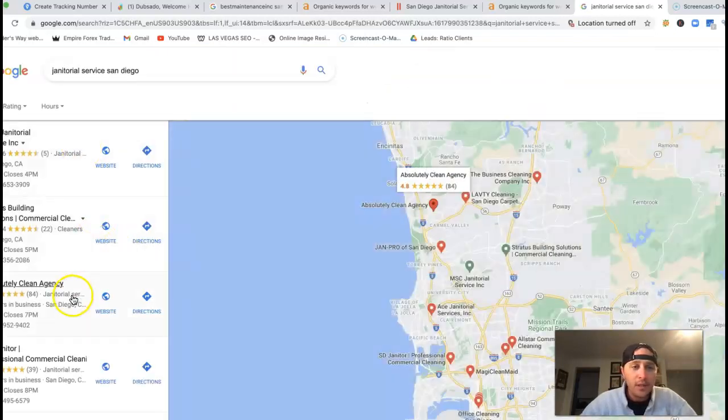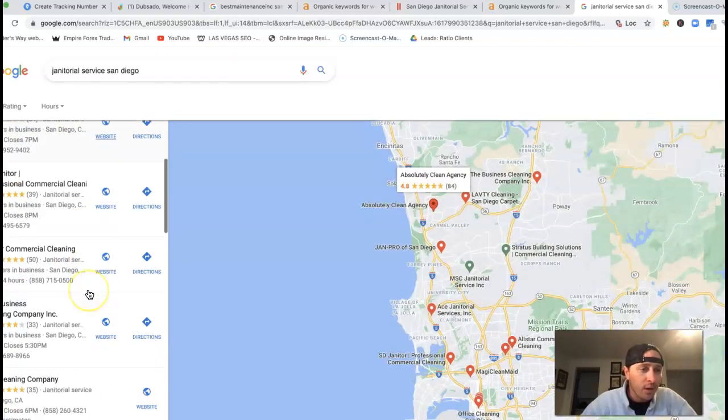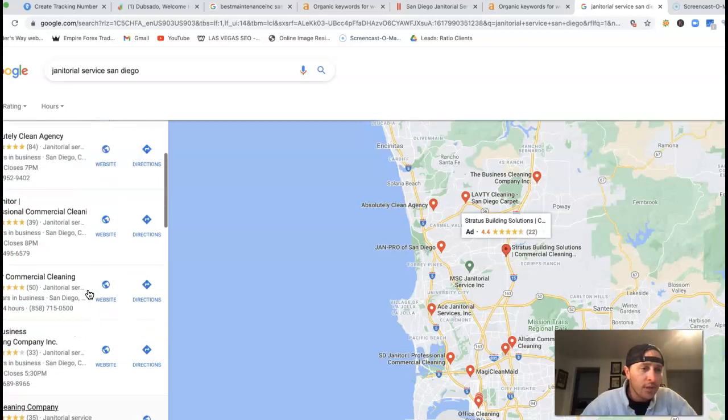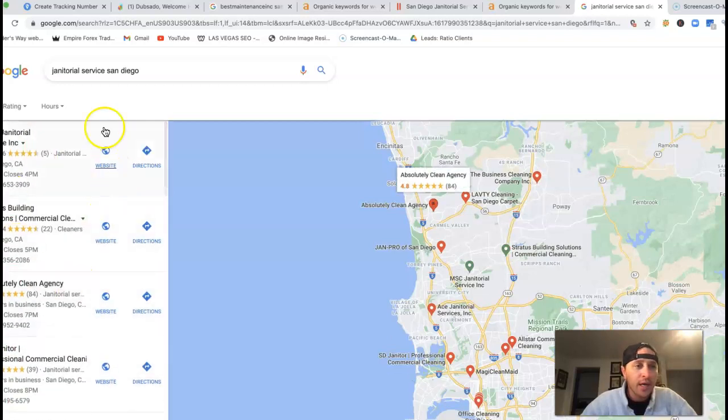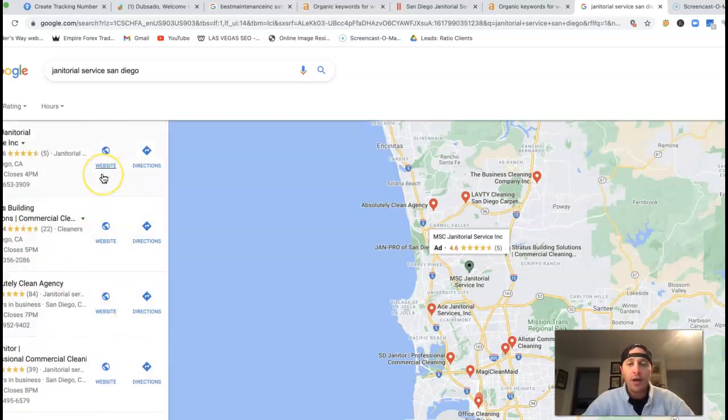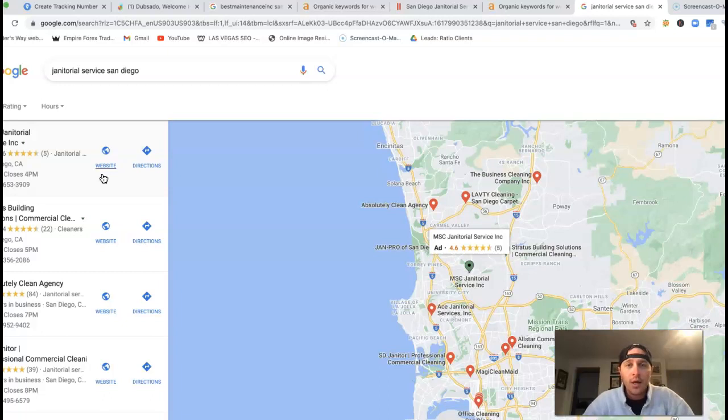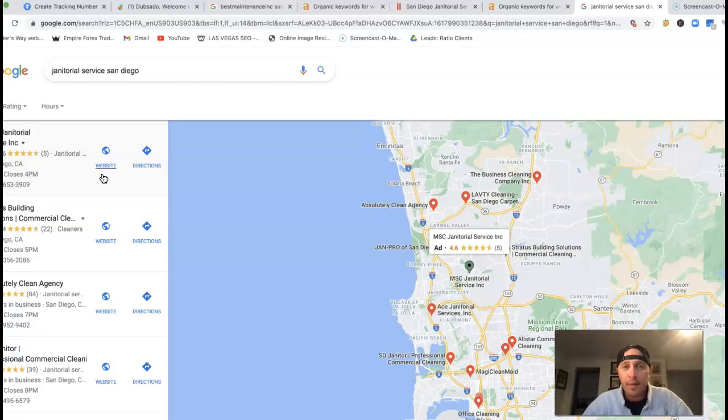So this GMB or Google My Business listing - to get to the very top and bring in that traffic really comes down to these things called citations. Citations are just online business directories with your business name, address, and phone number listed on it.